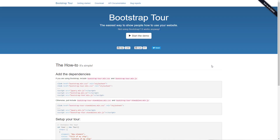Hello and welcome to another Scriptcase tutorial. My name is Nate Carpenter and today we're going to be looking at building a Bootstrap Tour inside Scriptcase.